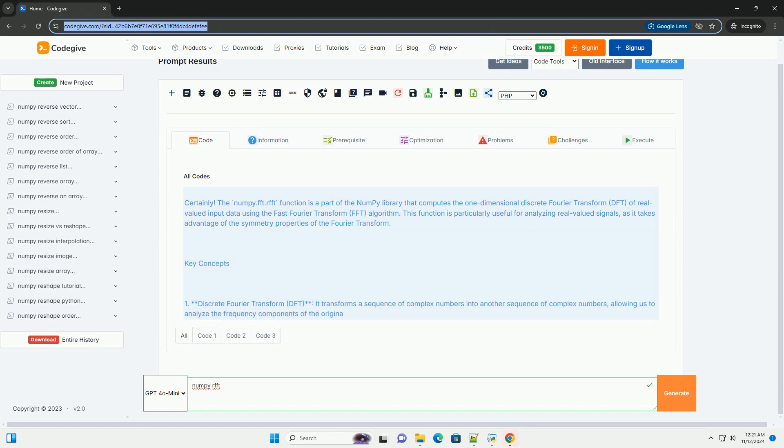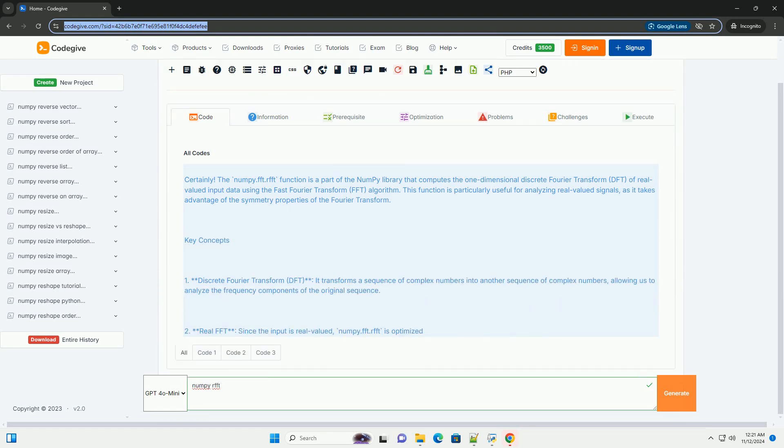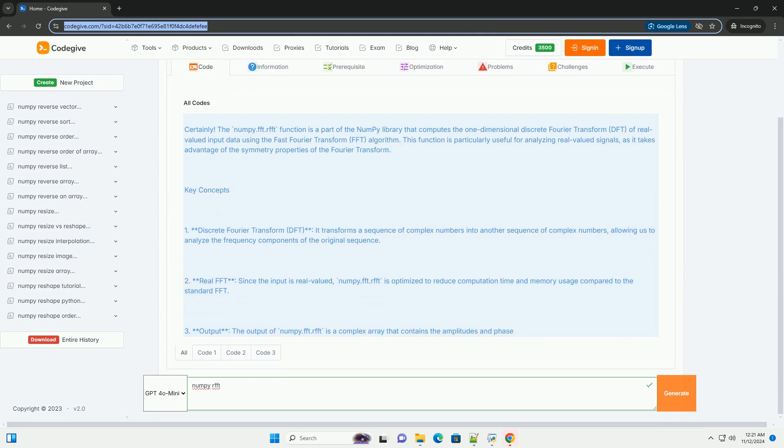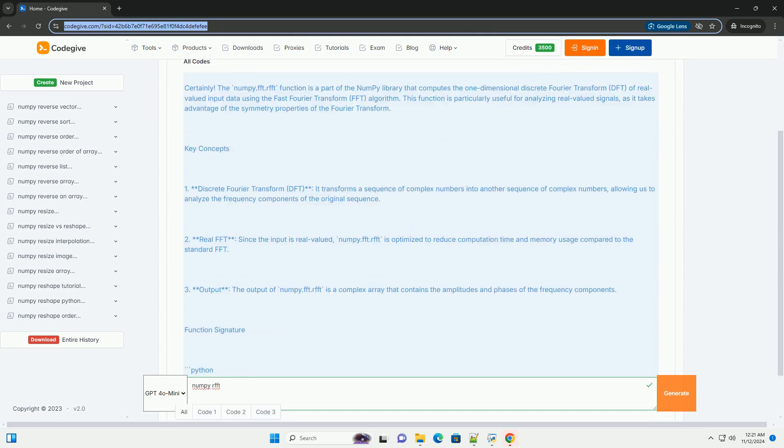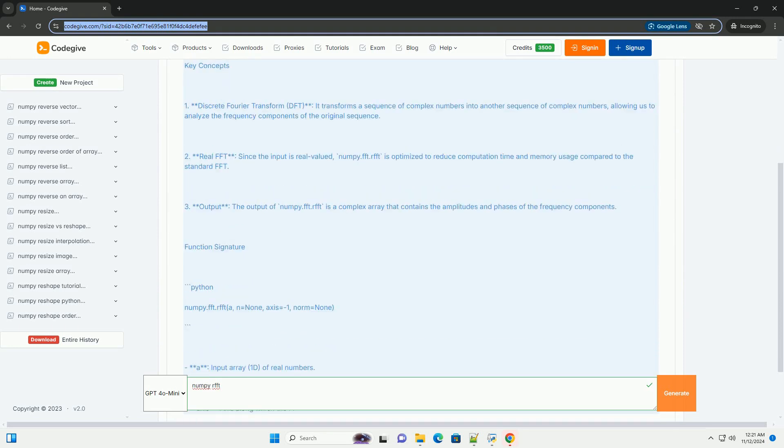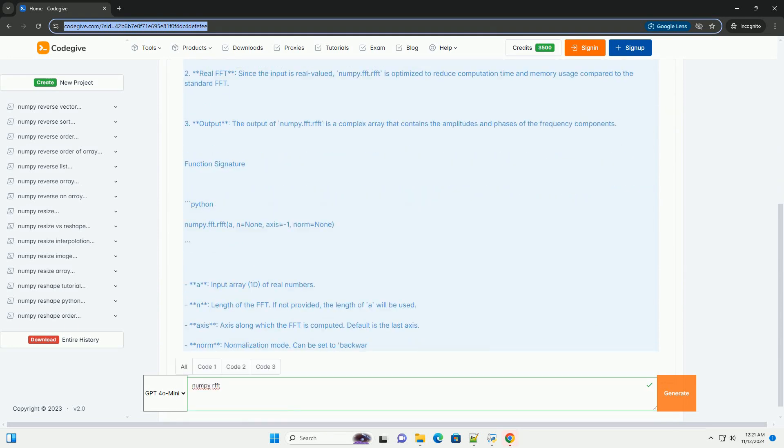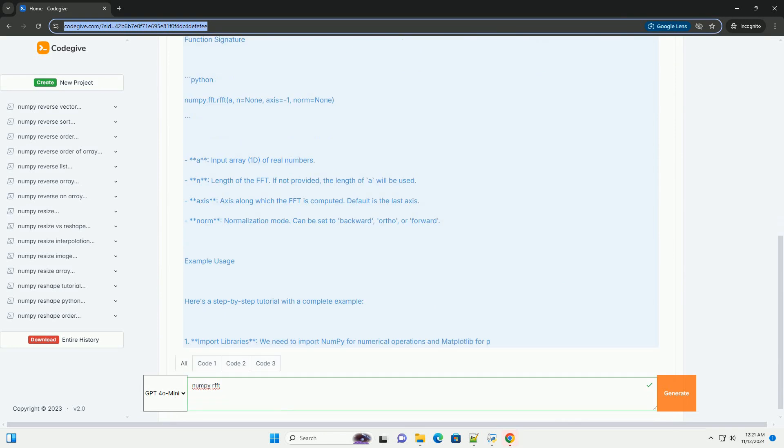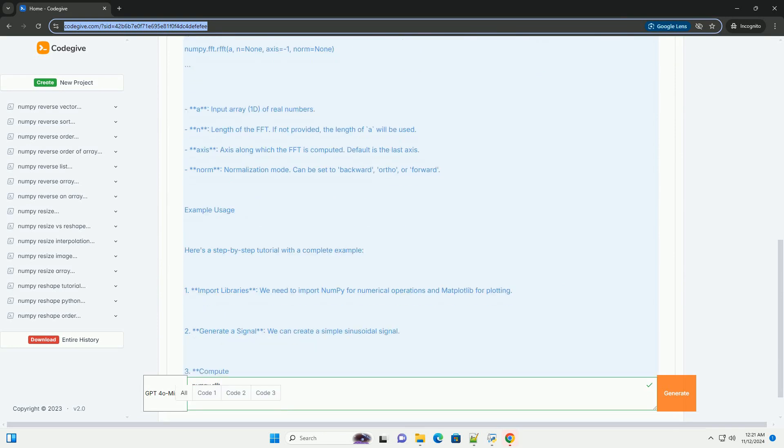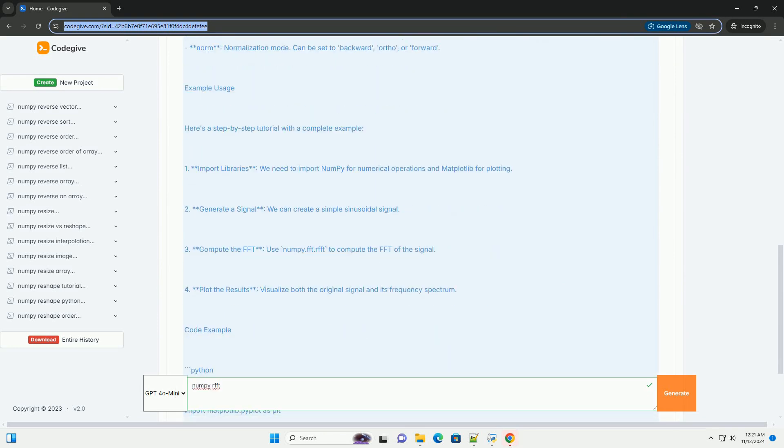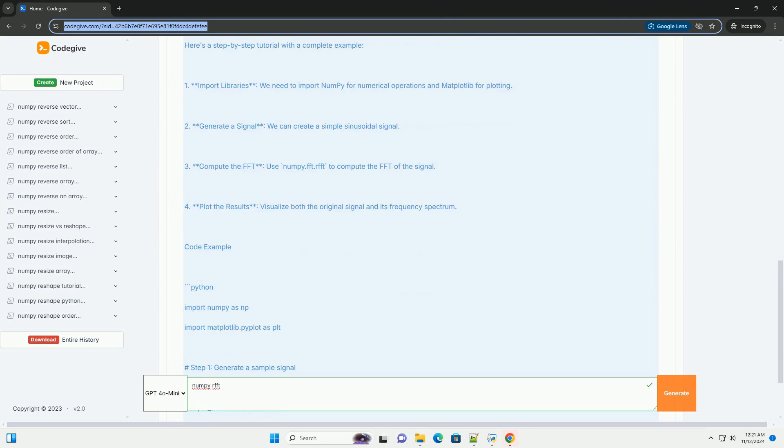The numpy.fft.rfft function is part of the NumPy library that computes the one-dimensional discrete Fourier transform (DFT) of real-valued input data using the fast Fourier transform (FFT) algorithm.